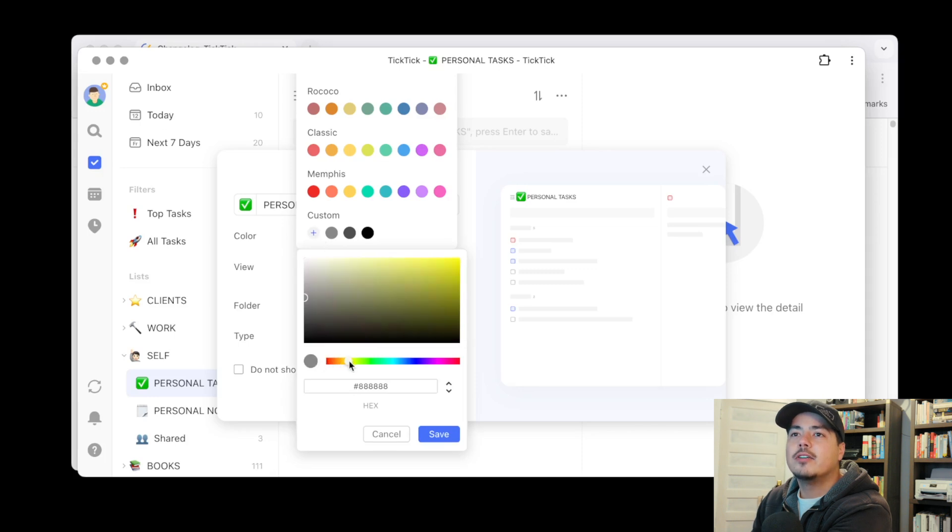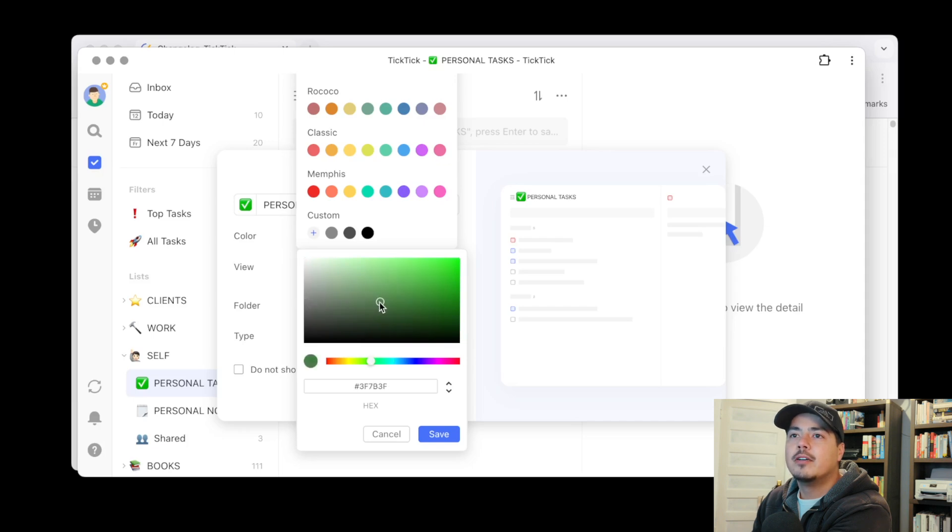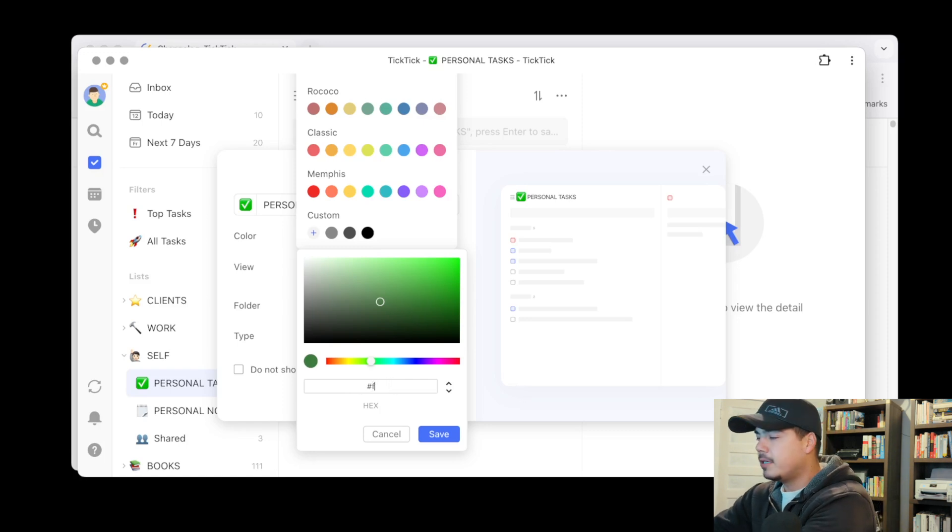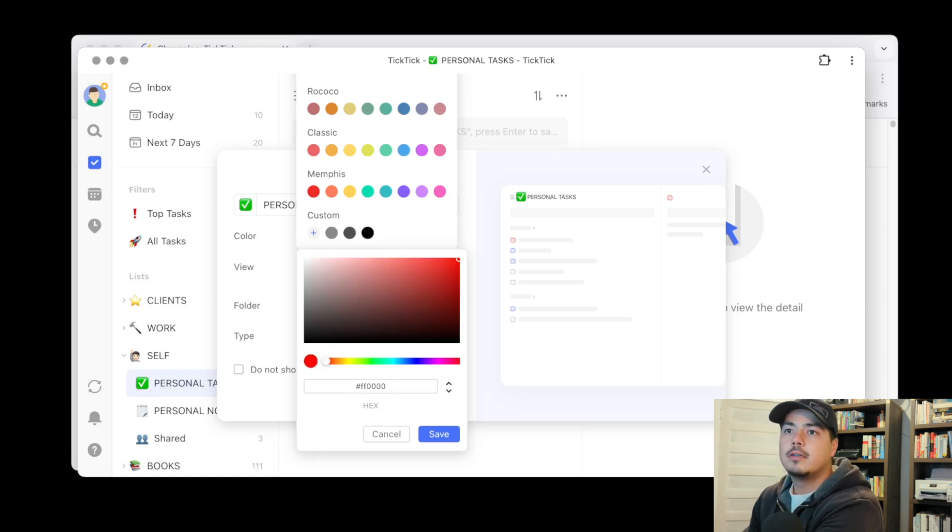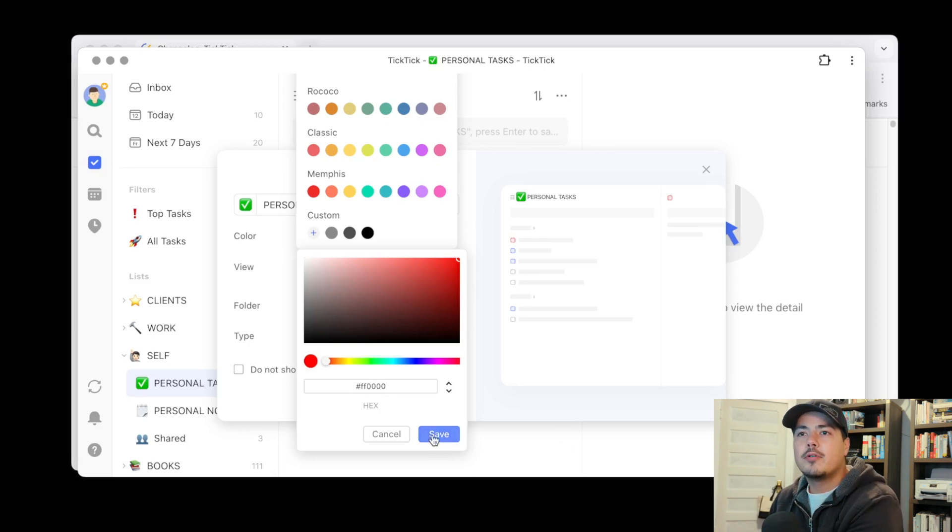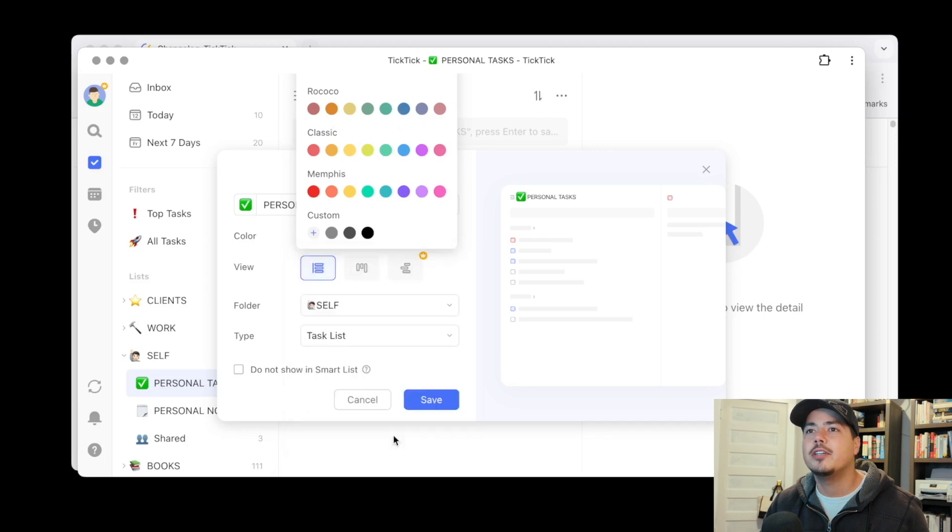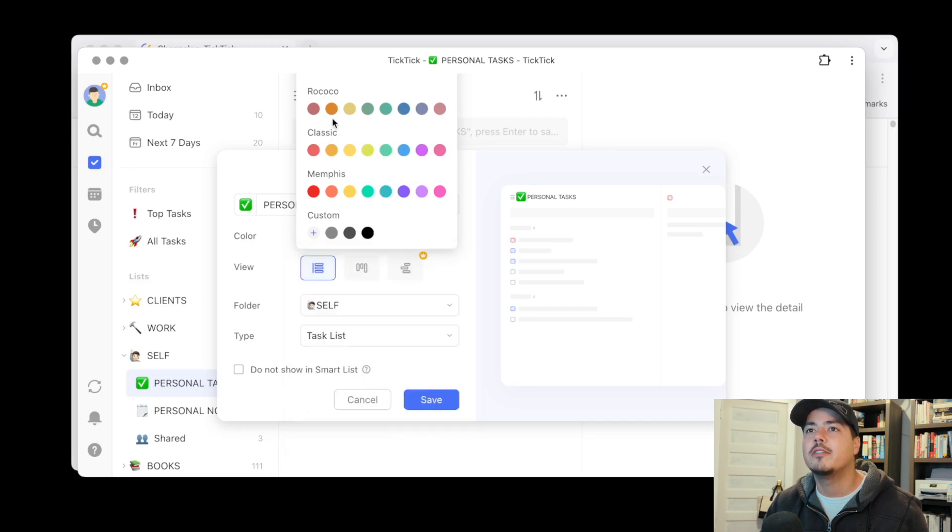Slider down here along with this color changer up here or if you happen to know the hex code you can just type this in down here. And so these custom colors are new along with these color palettes up here that you can just choose from.